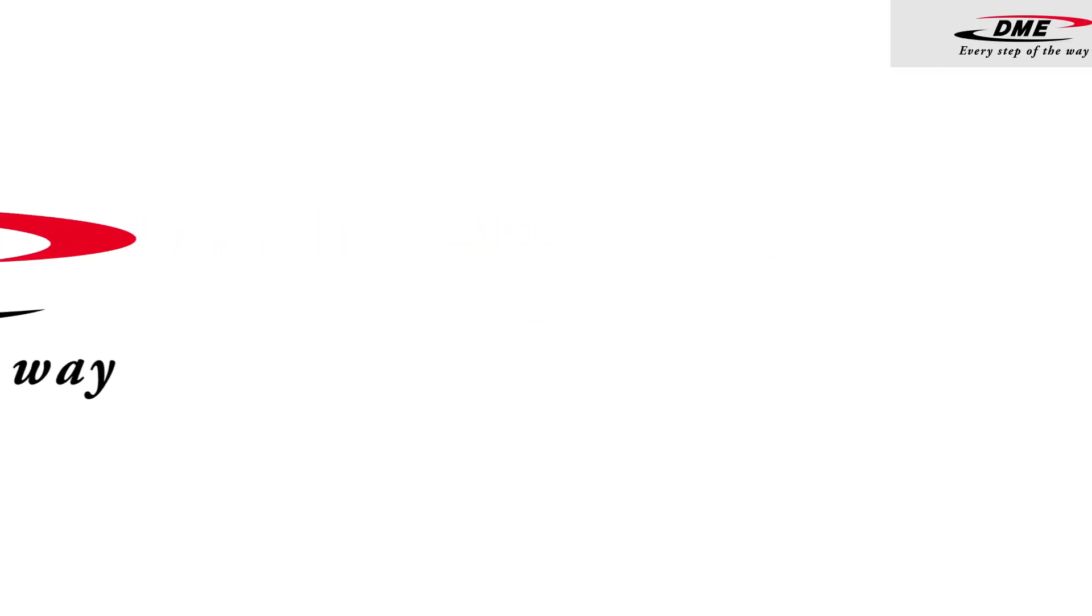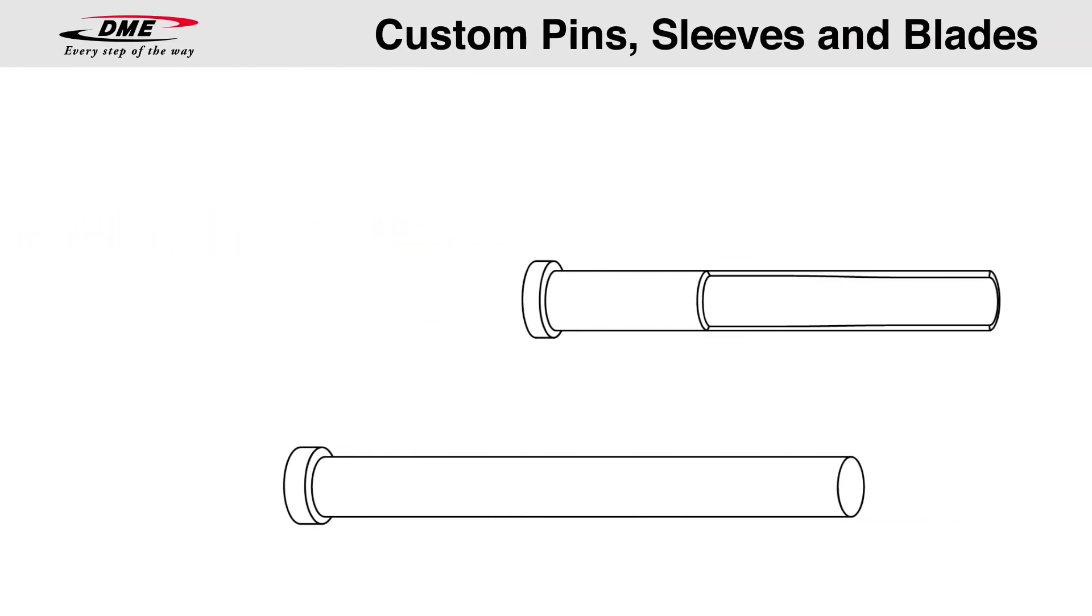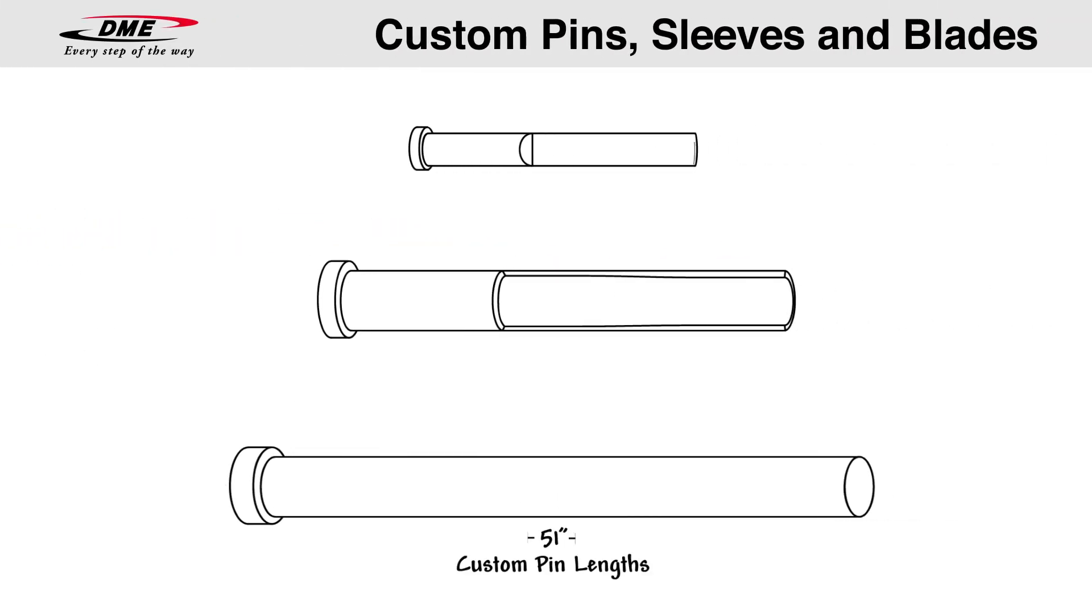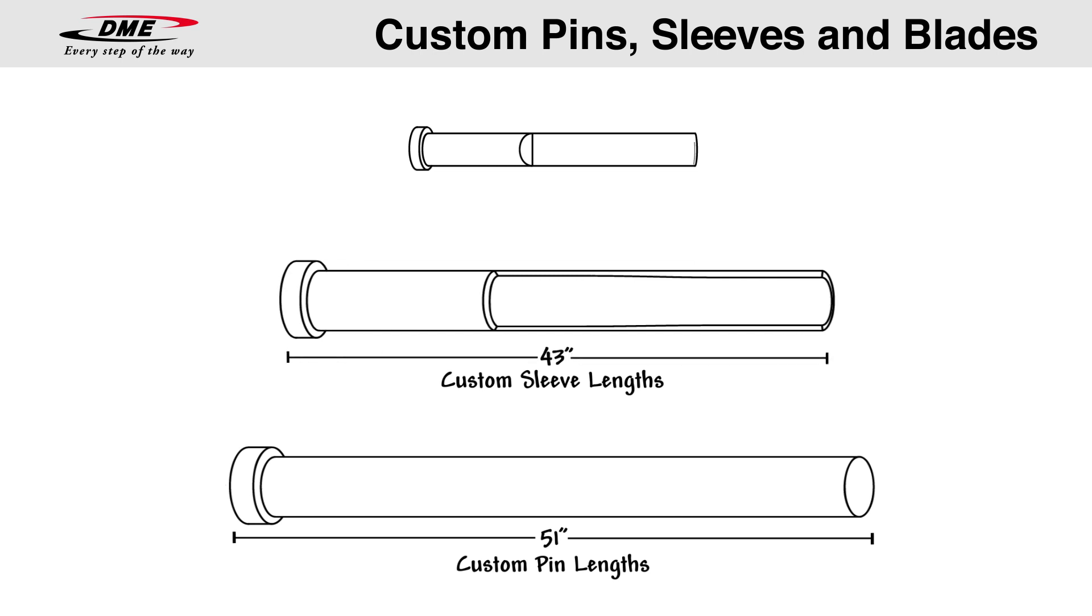Need a special length? DME offers custom pin lengths up to 51 inches, custom sleeve lengths up to 43 inches, and custom blade lengths up to 24 inches.